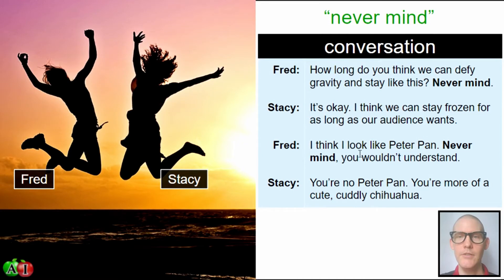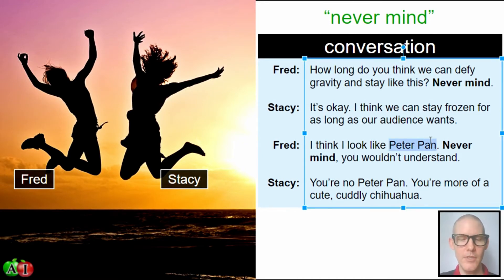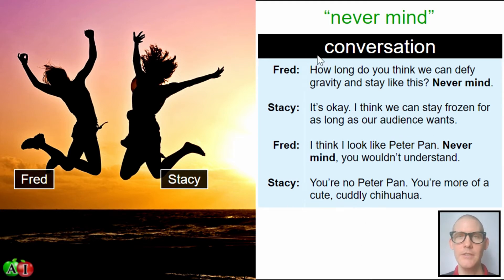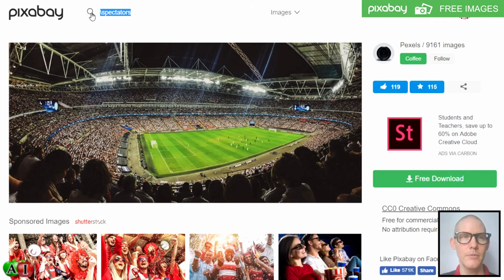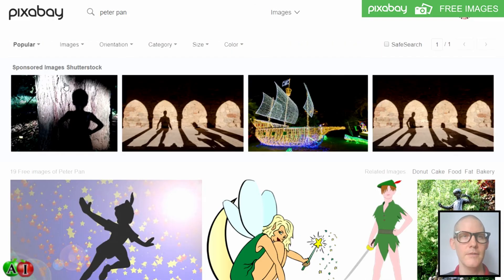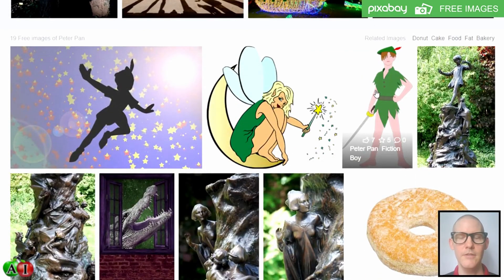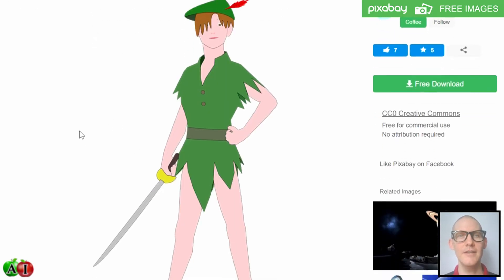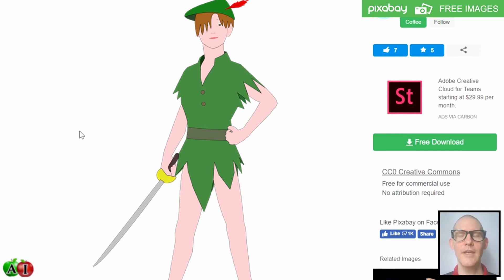Back to the conversation — Fred says: 'I think I look like Peter Pan.' I'm pretty sure you guys know who Peter Pan is. He's from the kids' fairy tale. Peter Pan is a kid who went off to Never Never Land, and they never grow up, never grow old. They have fun and somehow fight these adult pirates, but the pirates can never win.